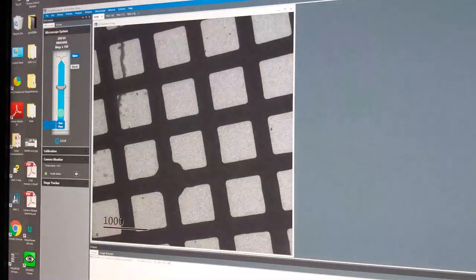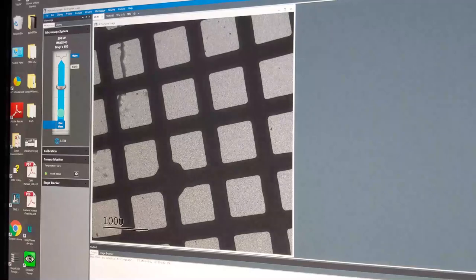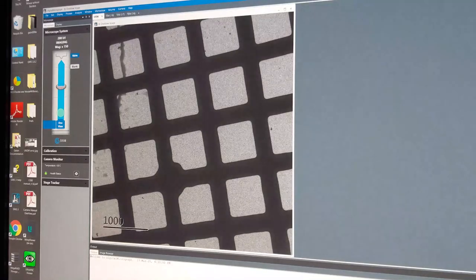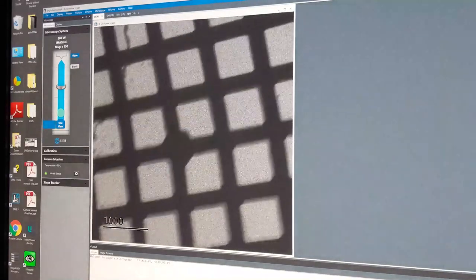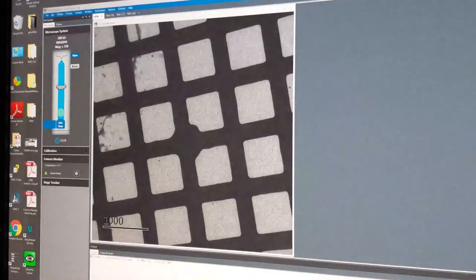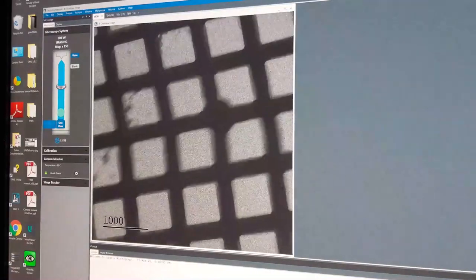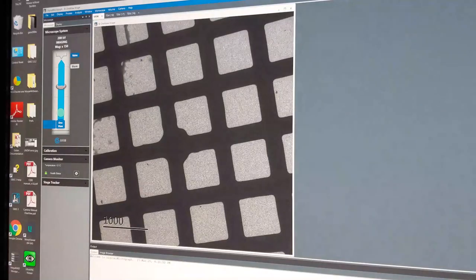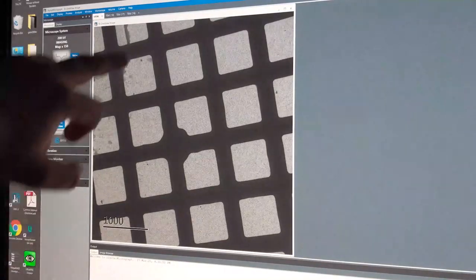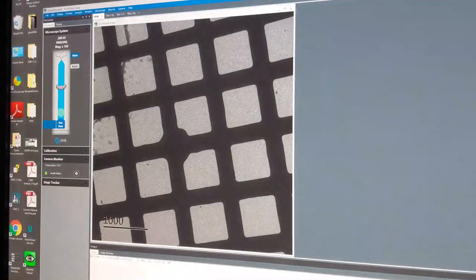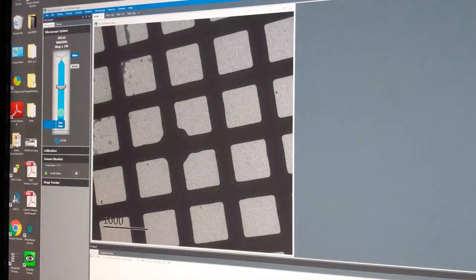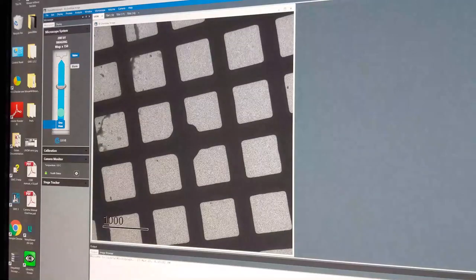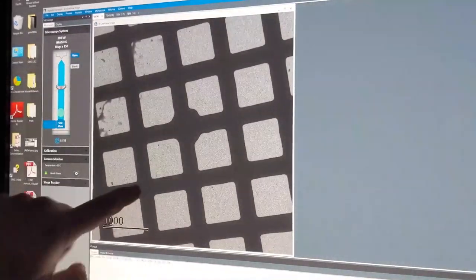With the sample inside the microscope, we can now start to view the sample. We are at a magnification of 150 times — this is a low magnification for the TEM, but comparable to a high-powered optical microscope. Moving the sample around, what we can see is almost a shadow of the sample. The dark lines are the copper grid bars that we saw on slide three, and we can just see a little portion of the copper disk.